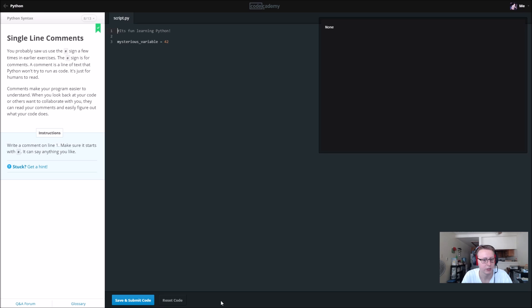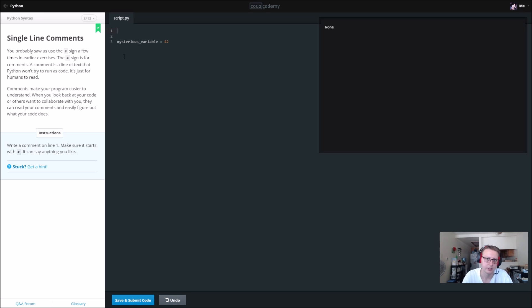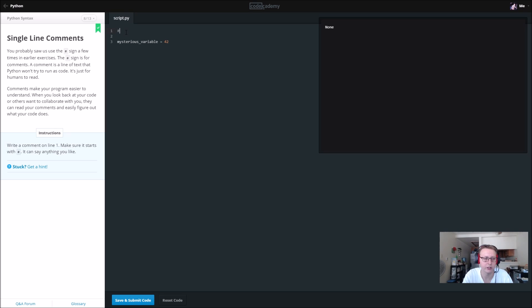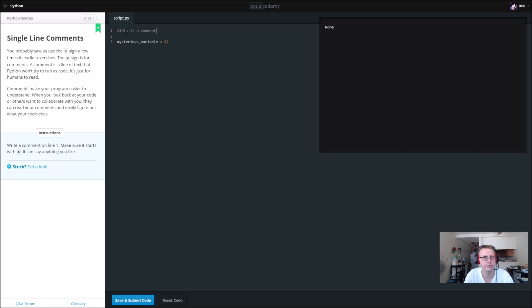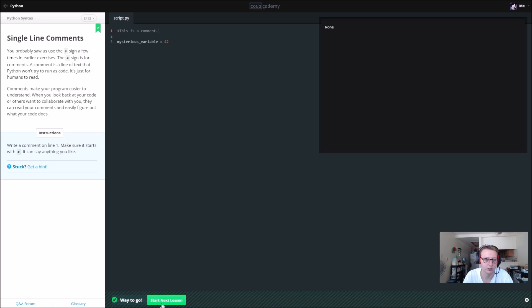The comment is pretty simple. It's just pound. This is for single line comments. I believe I don't remember what the multi-line is. So we'll say 'This is a comment.'